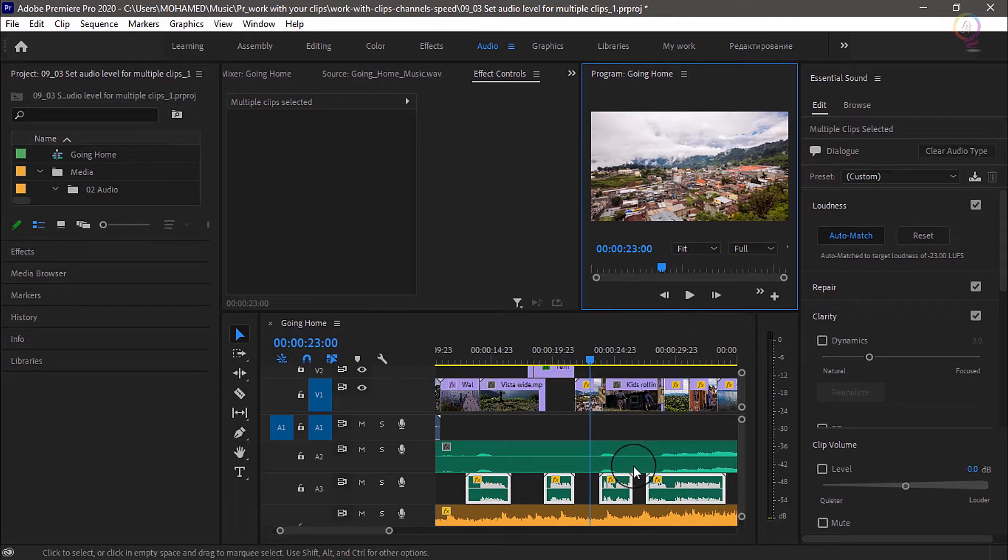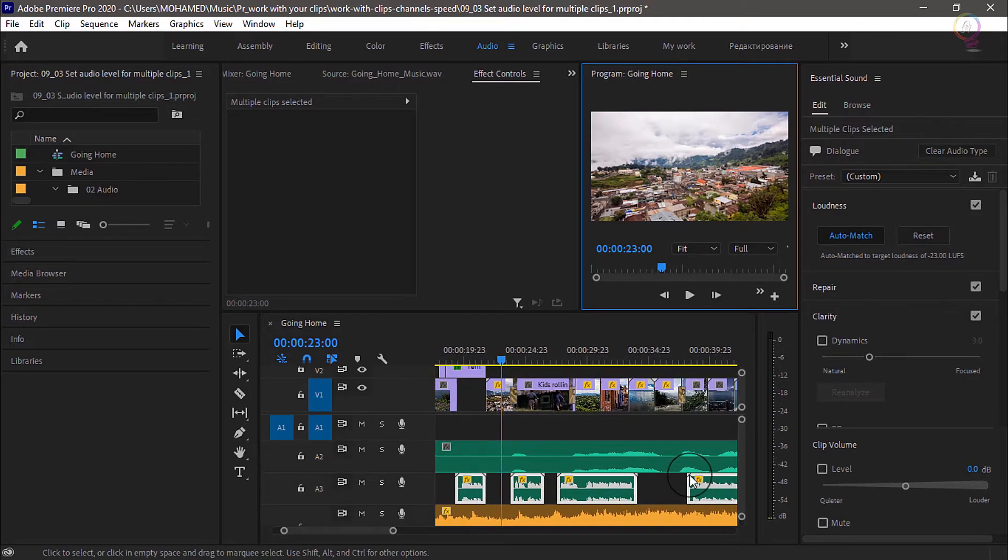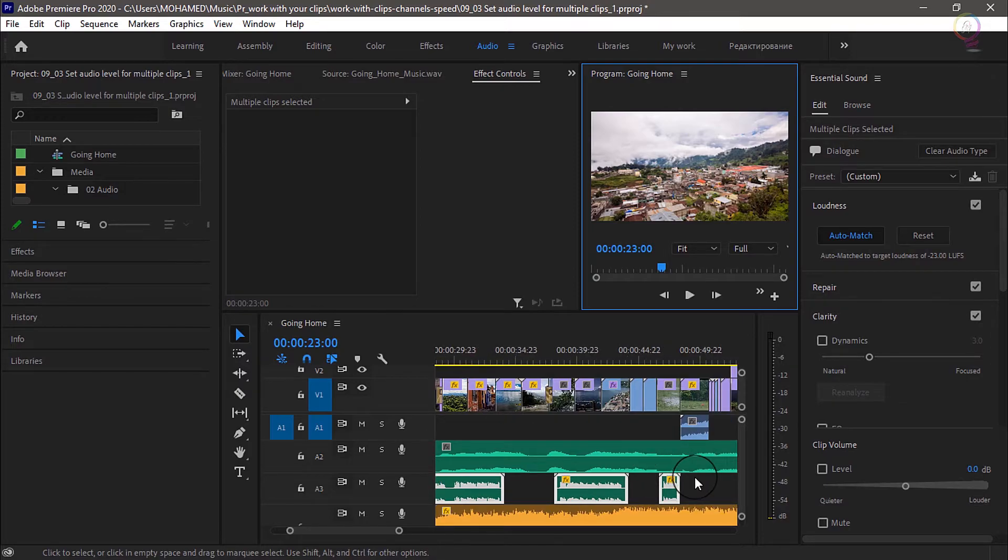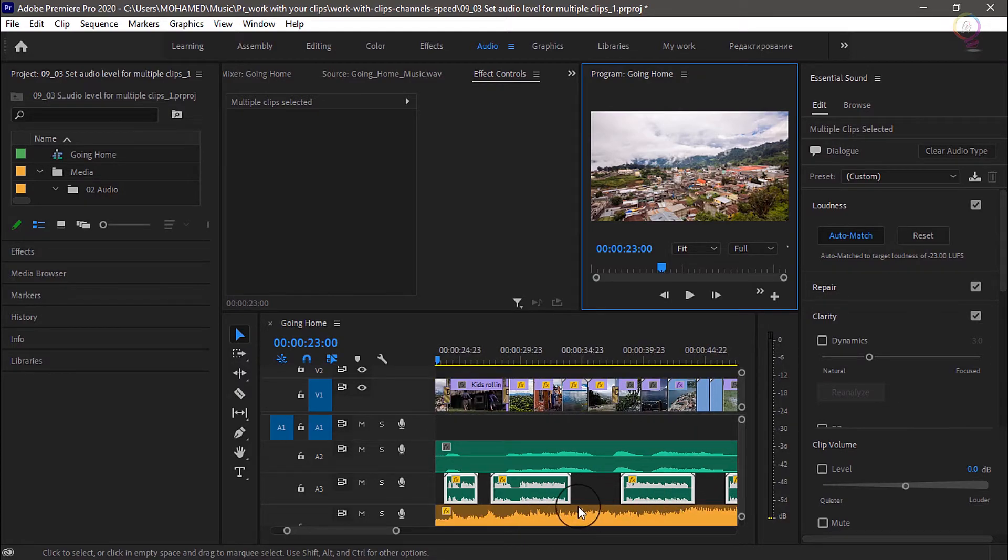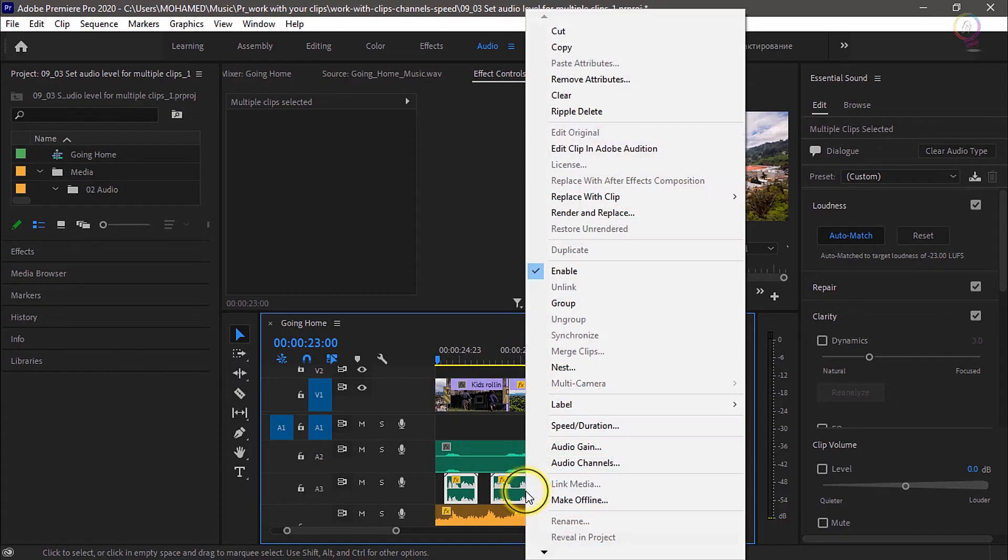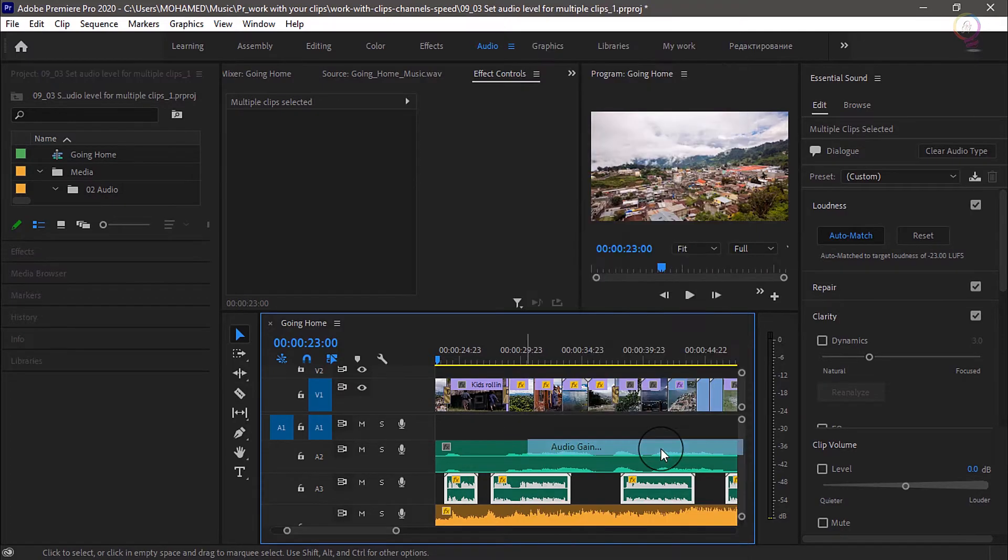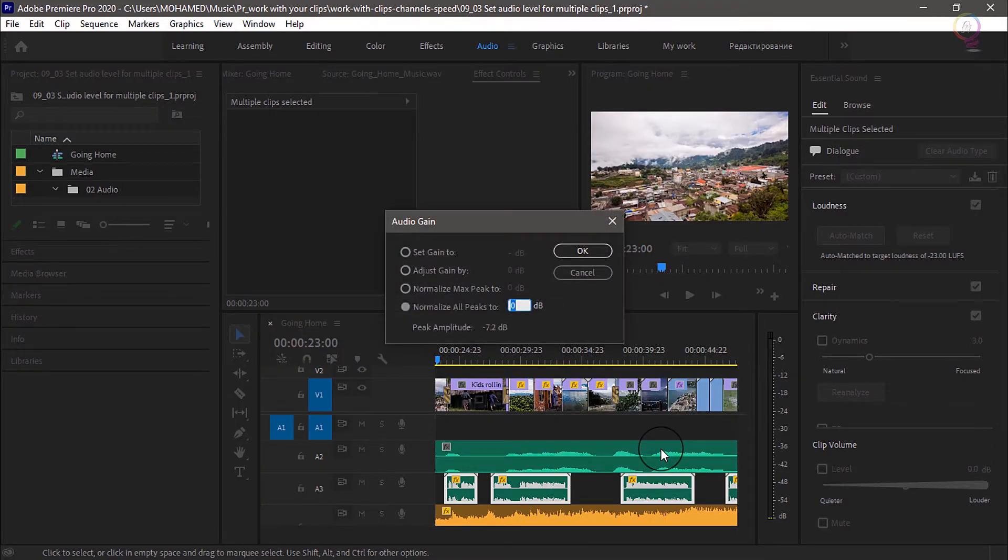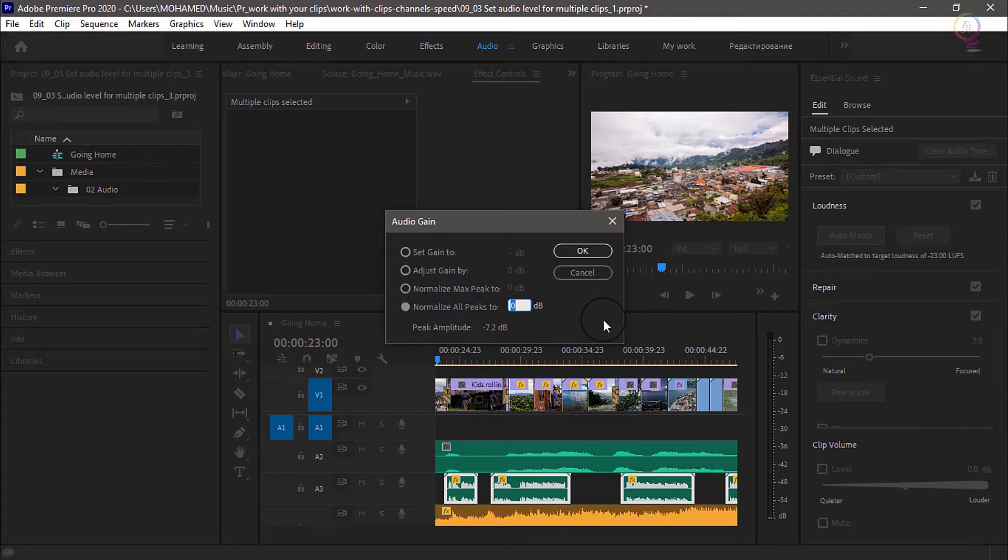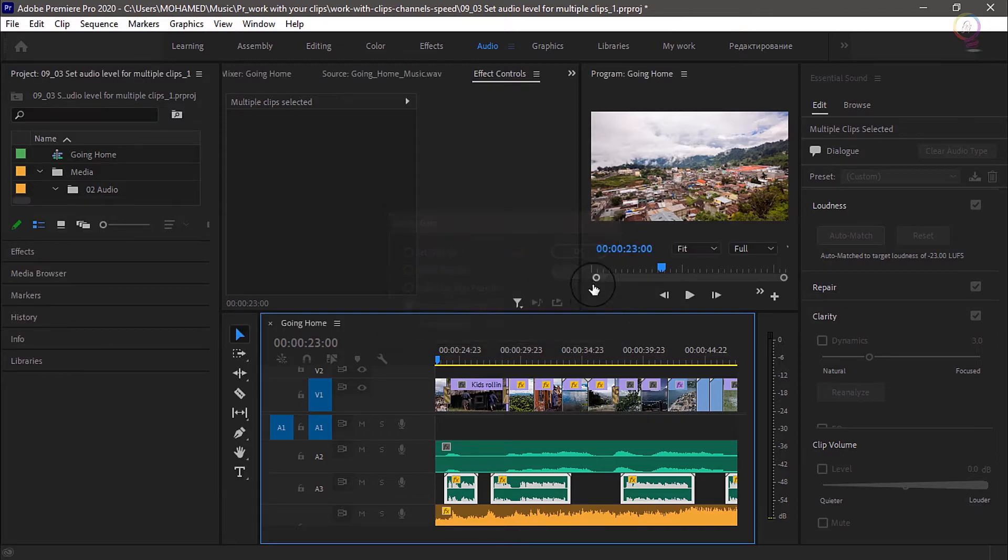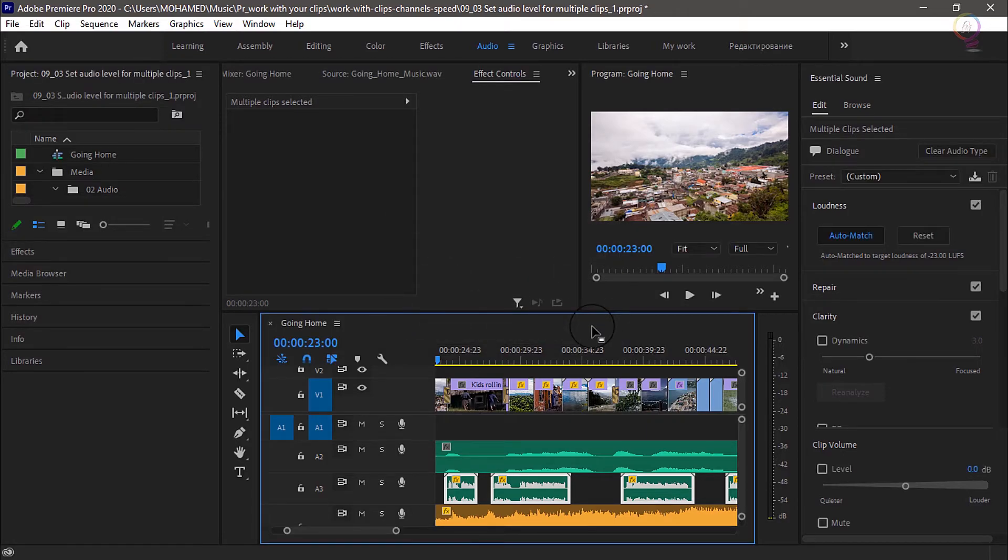Now that I have all these clips selected in this sequence, I can right click if I want on any of them, go to audio gain, and use the same options as I found in the project panel to normalize and automatically adjust the audio level for the clips here. I just cancel out of this dialogue for now.